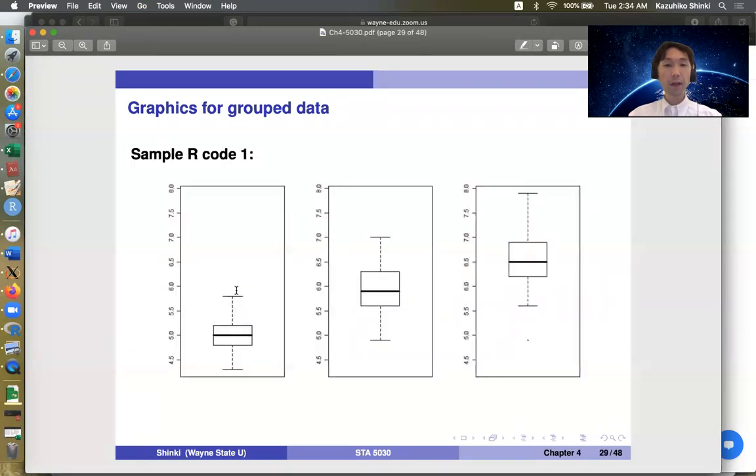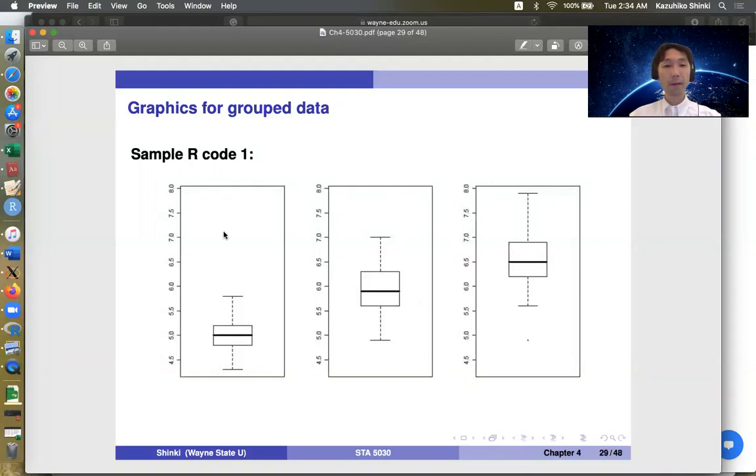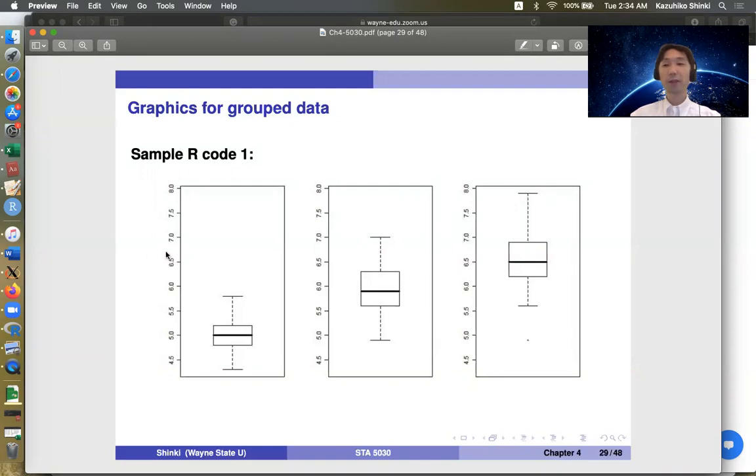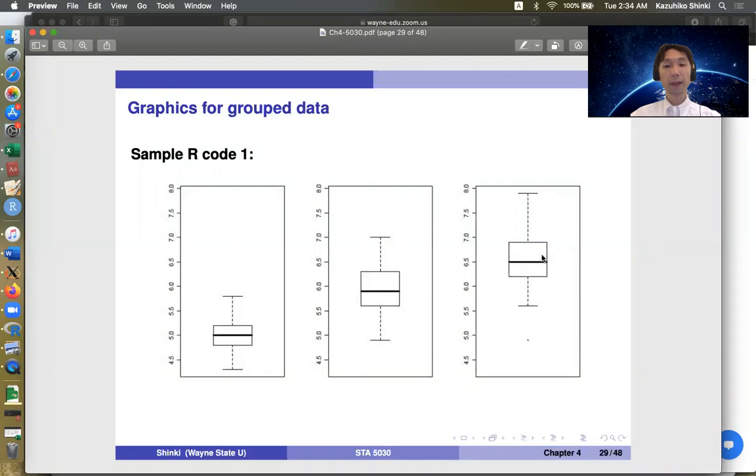One example like this. So we compare three groups for some variable and you can immediately see these three groups are different in terms of this y-value. And we have actually the same scale for all boxplots. So we can see this group has on average the larger y-value than this group or this group.